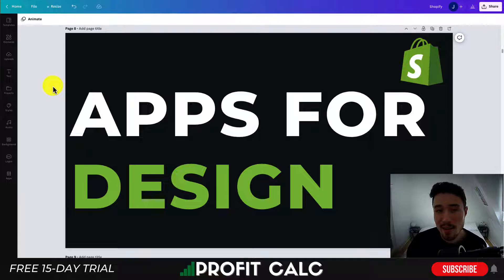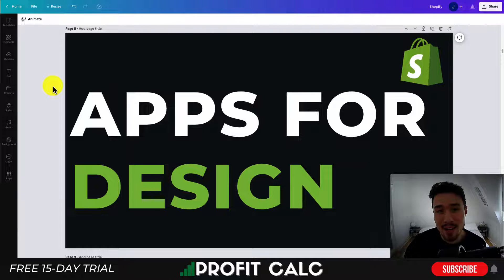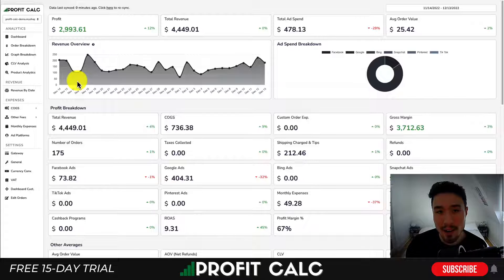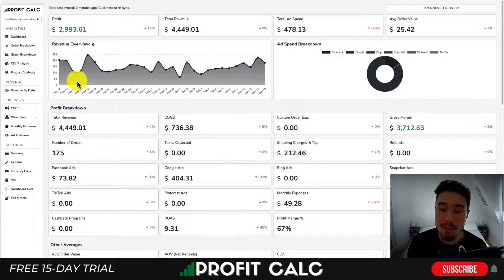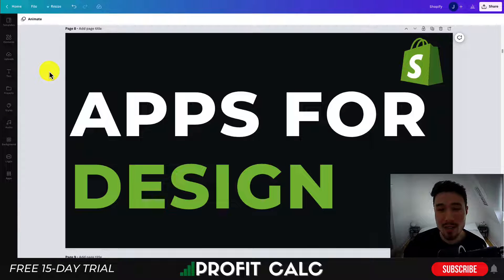This is going to conclude the video on apps for design for your Shopify store. If you enjoyed this video, I would love it if you hit that like and subscribe button below. If you have any questions, leave a comment. Lastly, I want to mention ProfitCalc again — the one-click profit calculator available on the Shopify app store. It comes with a 15-day free trial, and there's a link in the description below so you can test drive everything for yourself. Thank you so much for watching, and I'll see you in our next video.